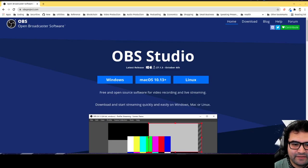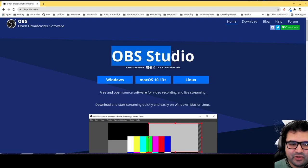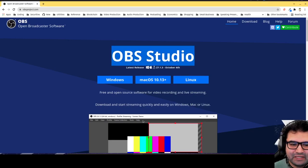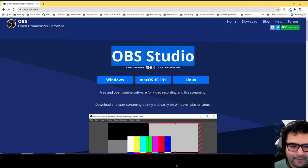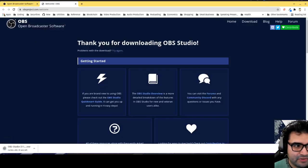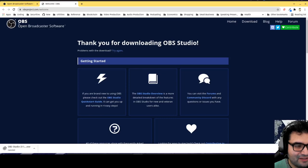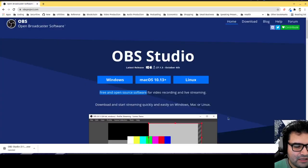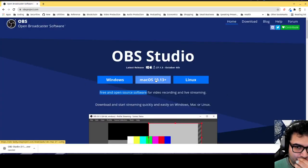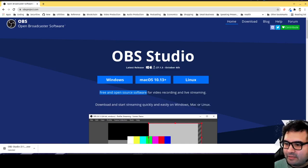What I use is OBS Studio. OBS Studio is free, Open Broadcaster Software. It's available on all operating systems. Download it, it's great.